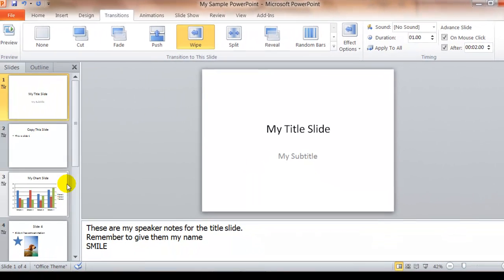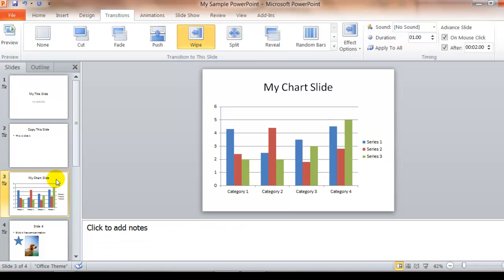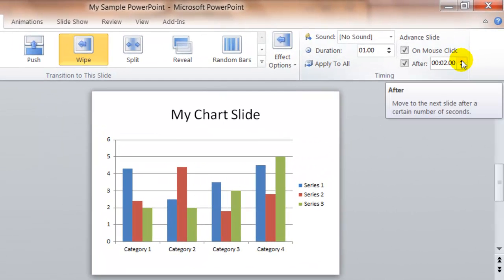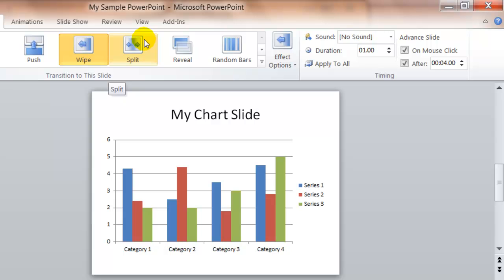If you wanted to change just one slide, you could click on Slide 3. So for example, if I wanted this slide to stay on the screen twice as long while people studied the chart, I could do that as well. And I could set the transition on this one slide just to be different.